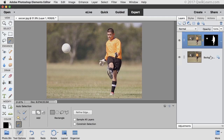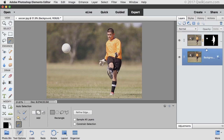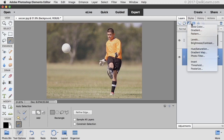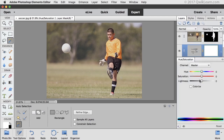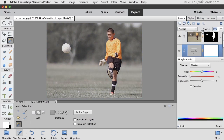Now click on the Background layer, and click on the Create New Fill or Adjustment Layer icon in the Layers panel and choose Hue/Saturation. When the dialog box comes up, move the Saturation slider all the way to the left to produce a fun black and white background. If that effect is too much, lower the opacity of that layer at the top of the Layers panel — I'll bring it down to around 50%.